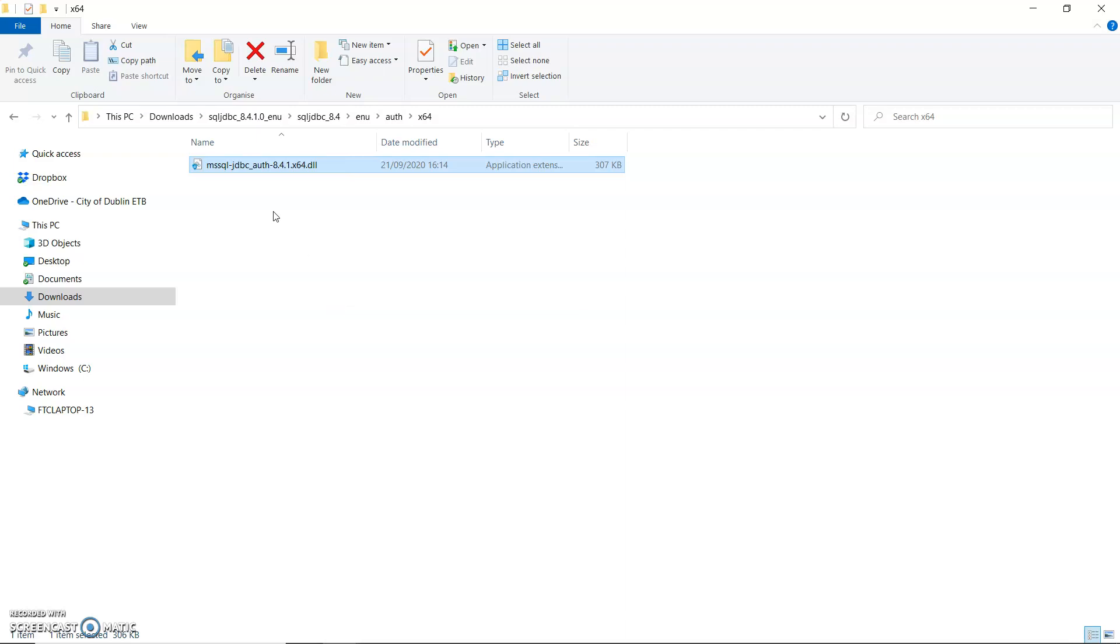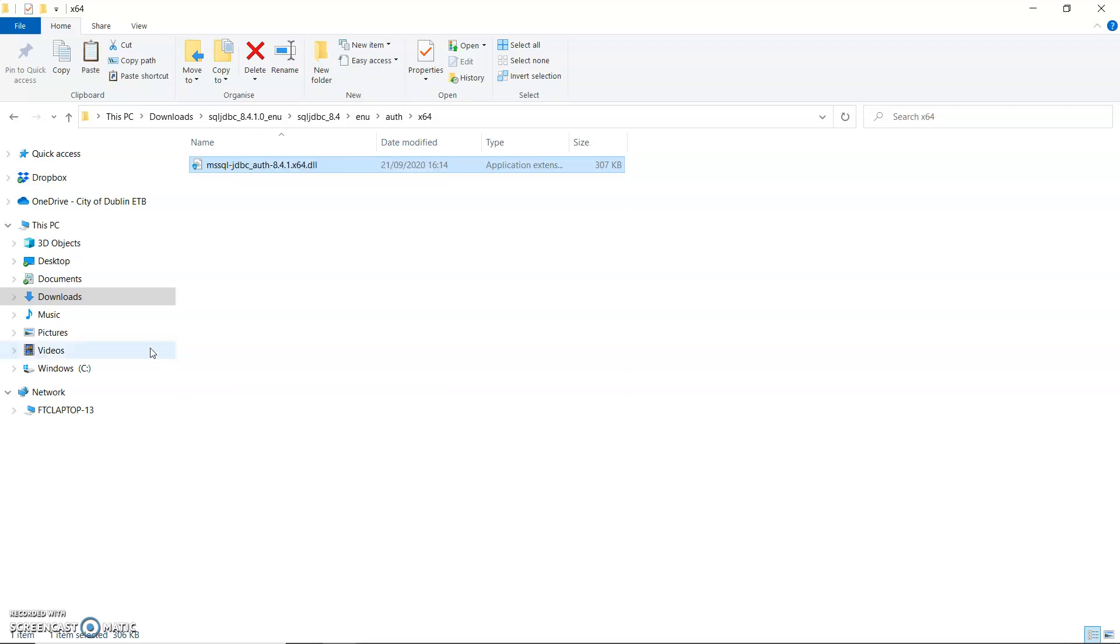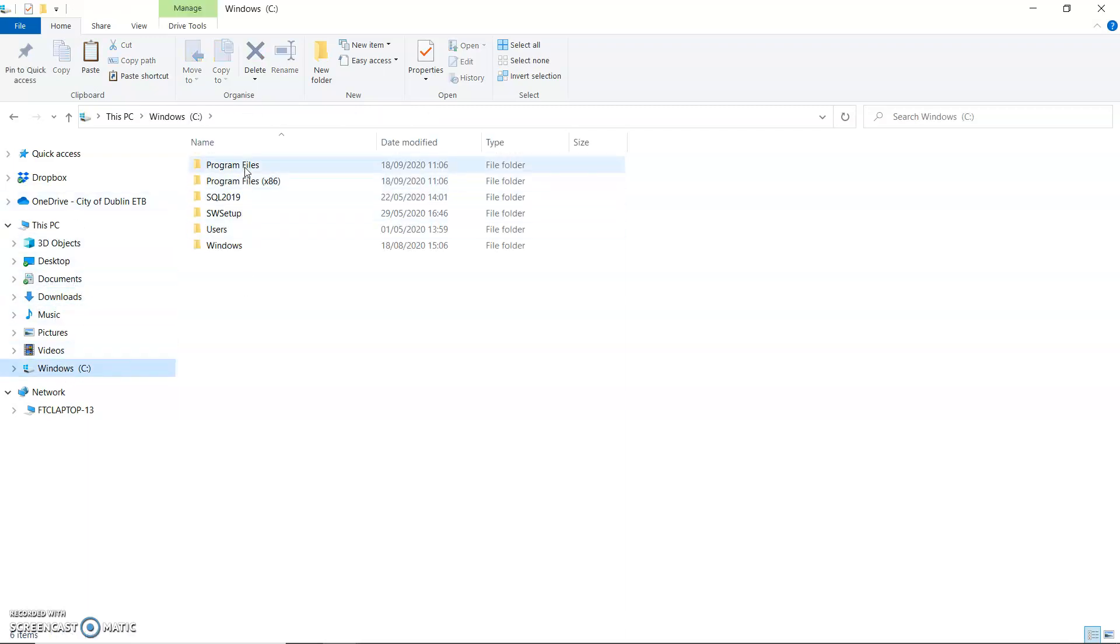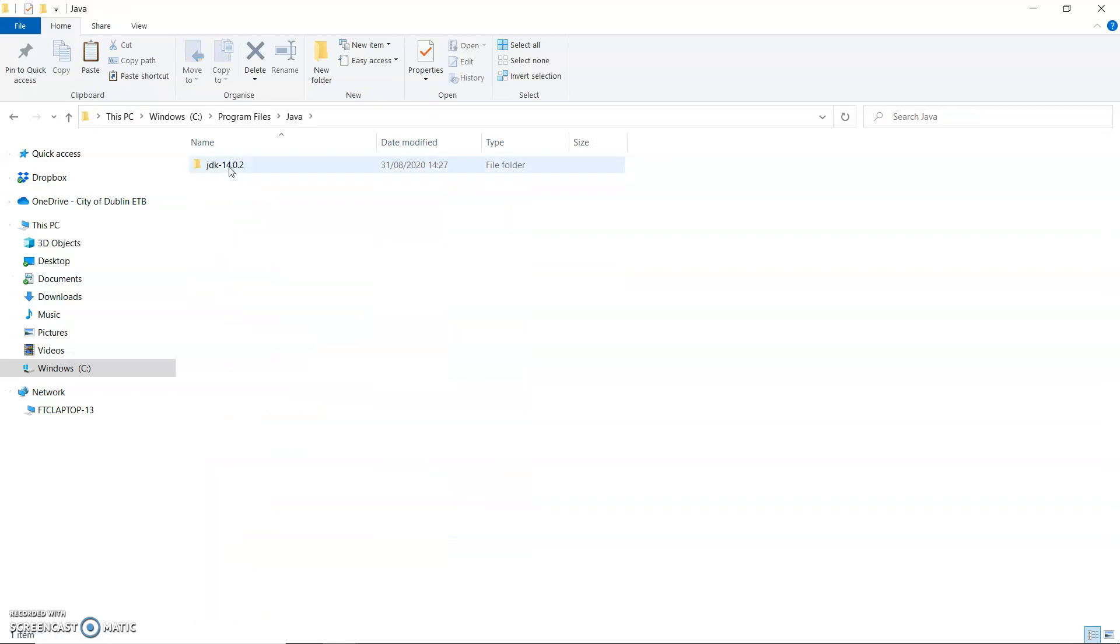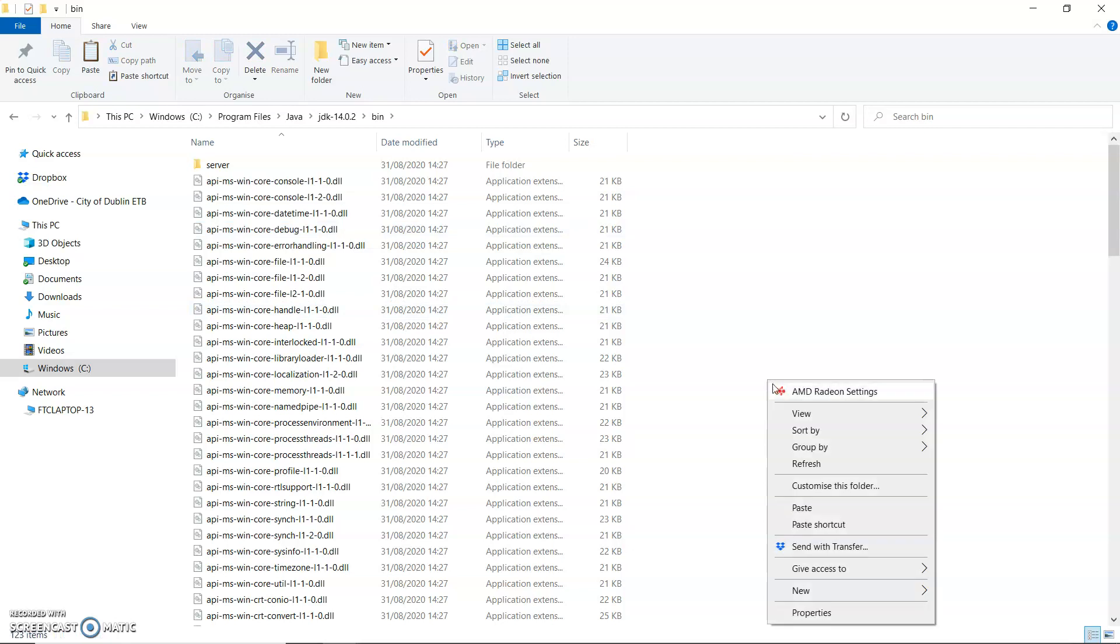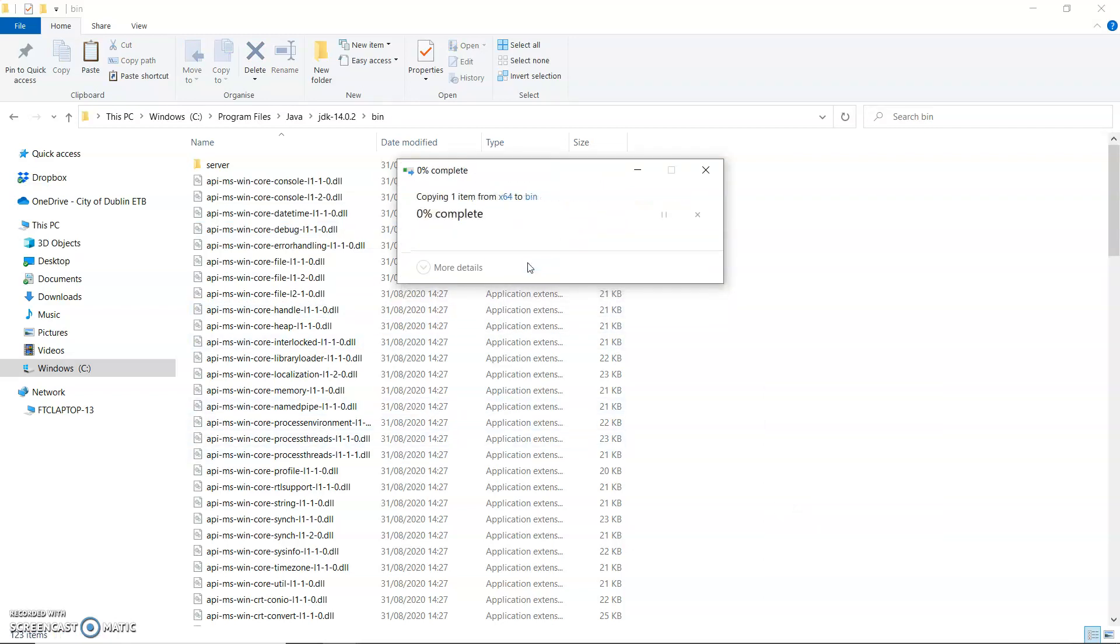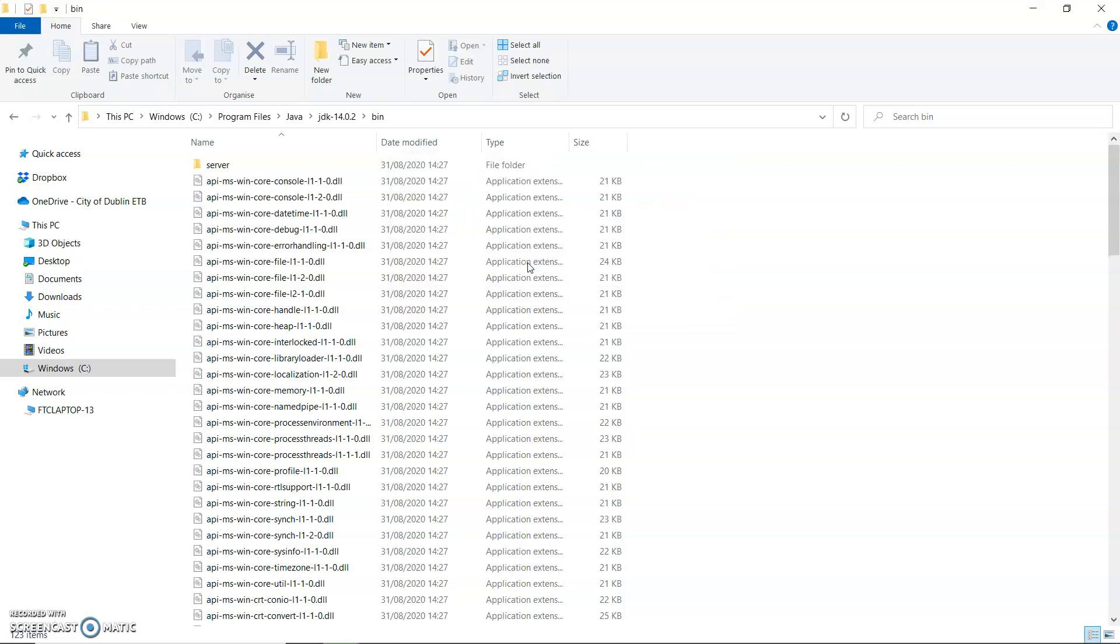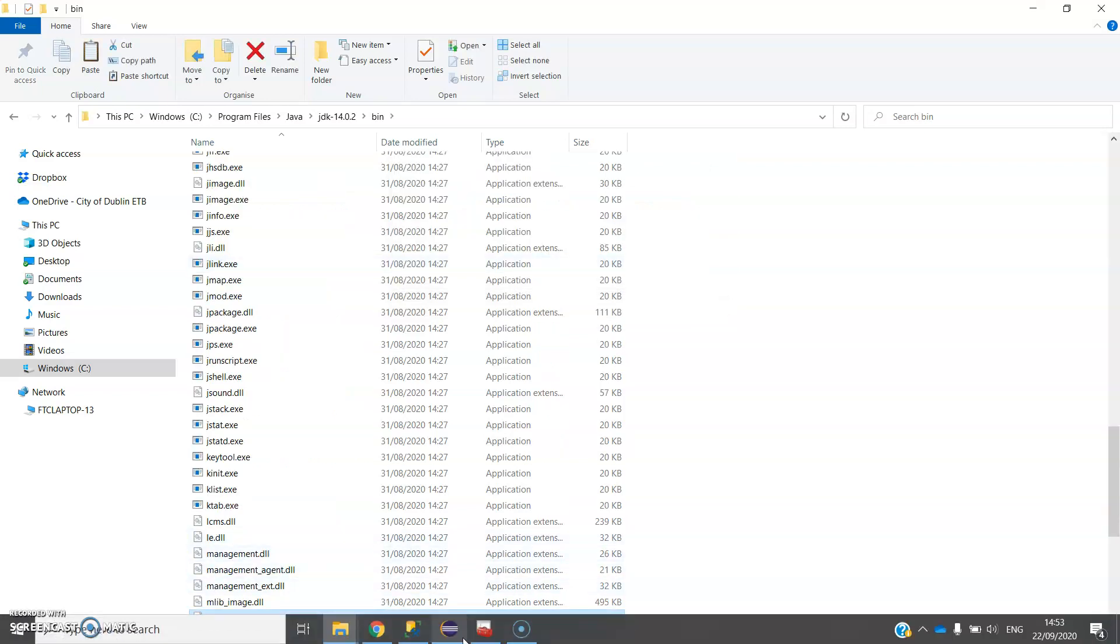So what I'm going to do is take a copy of that. Copy. And I'm going into one of the paths that it does look in, which is C program files, Java JDK into the bin folder. I'm going to paste it in there. And continue. And that has gone in there down on the bottom.